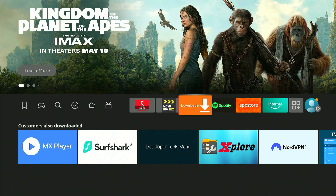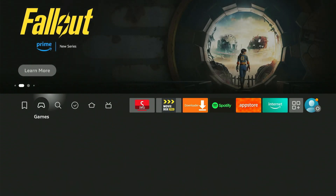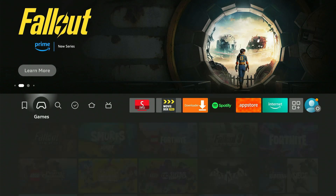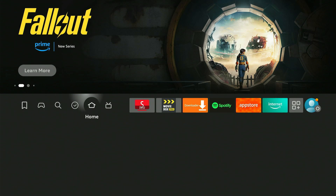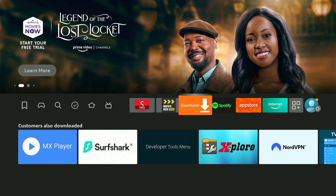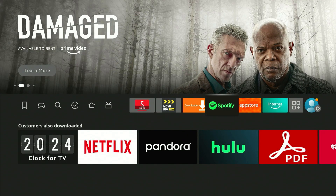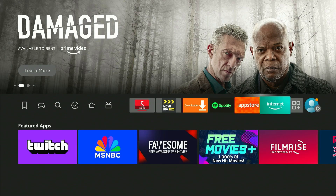It does require you to enable developer tools, which I will show you how to do. I'm on the latest update and I have an Amazon Fire TV 4K Max — the newest revision — and this still works. It's currently April 13th, 2024, and it's currently working.